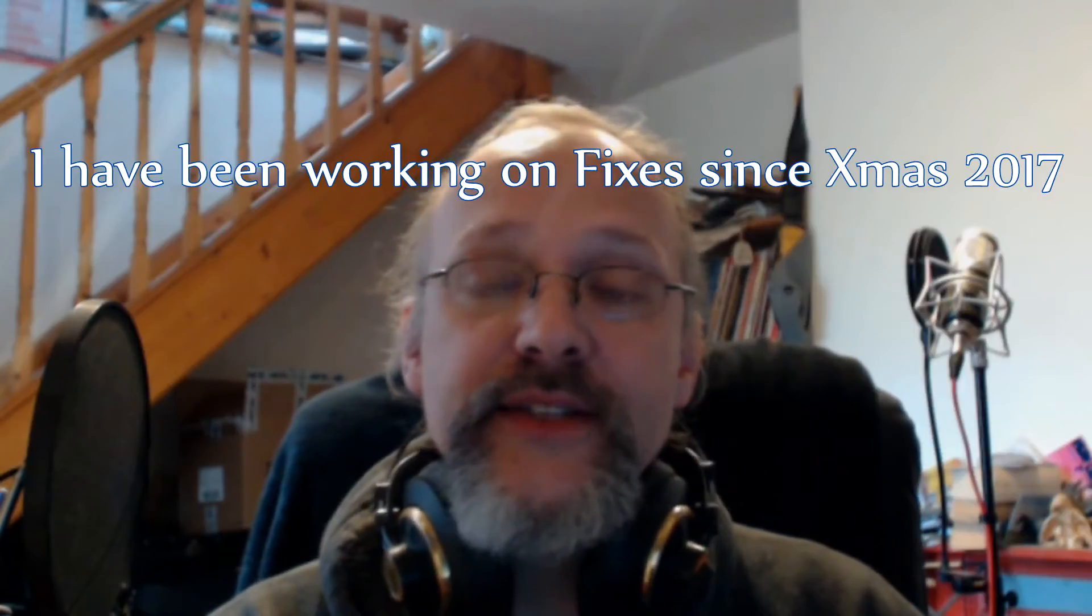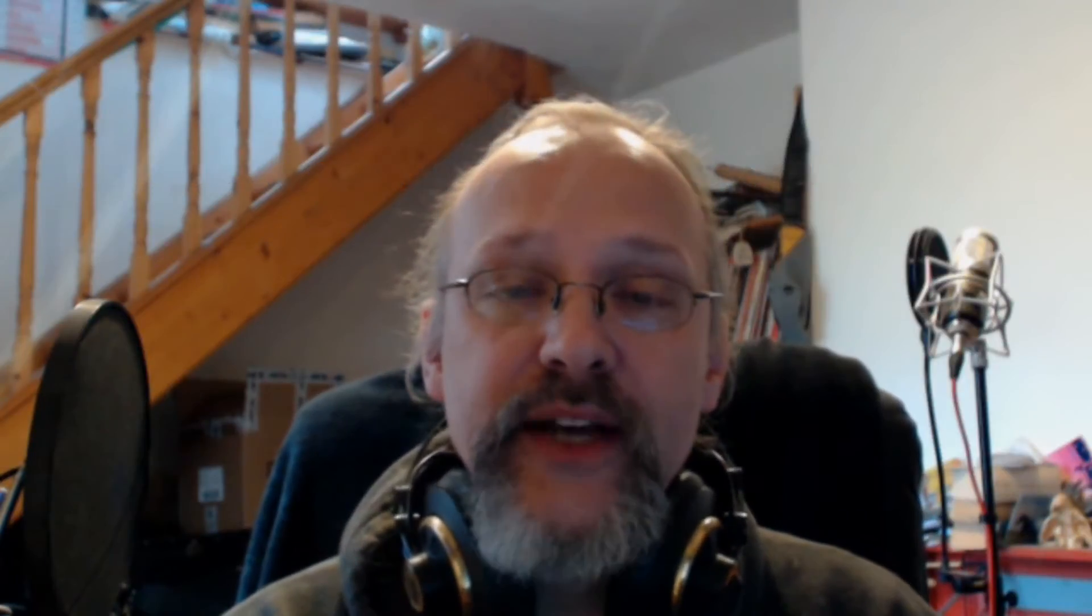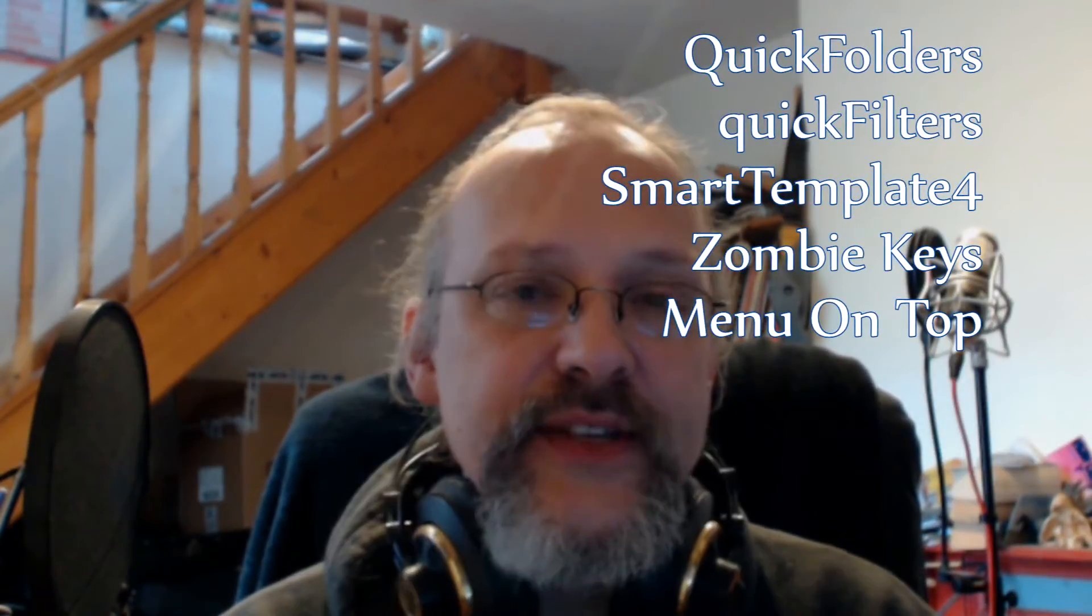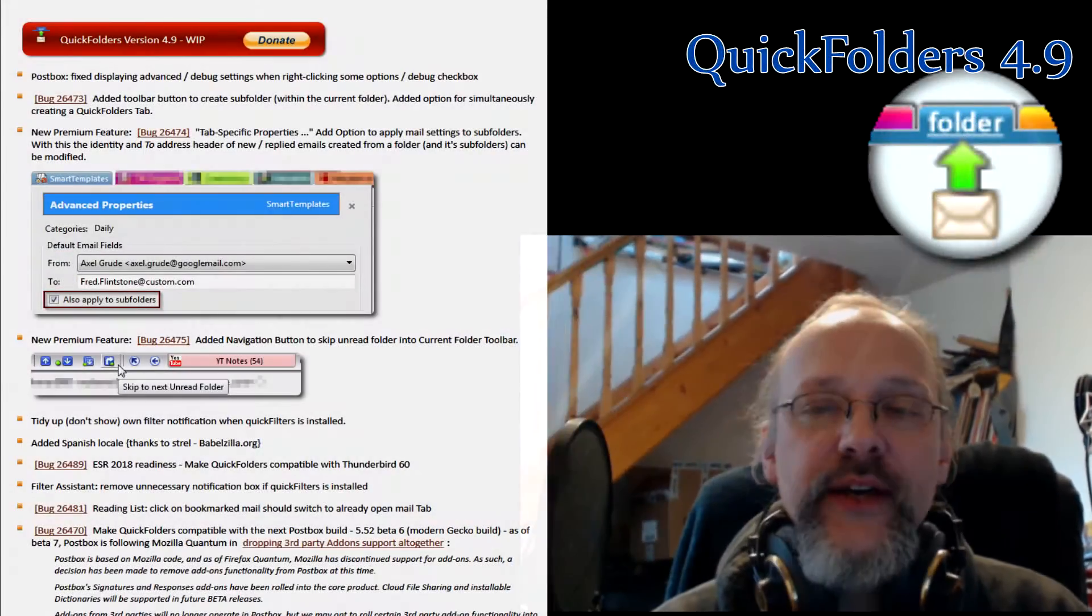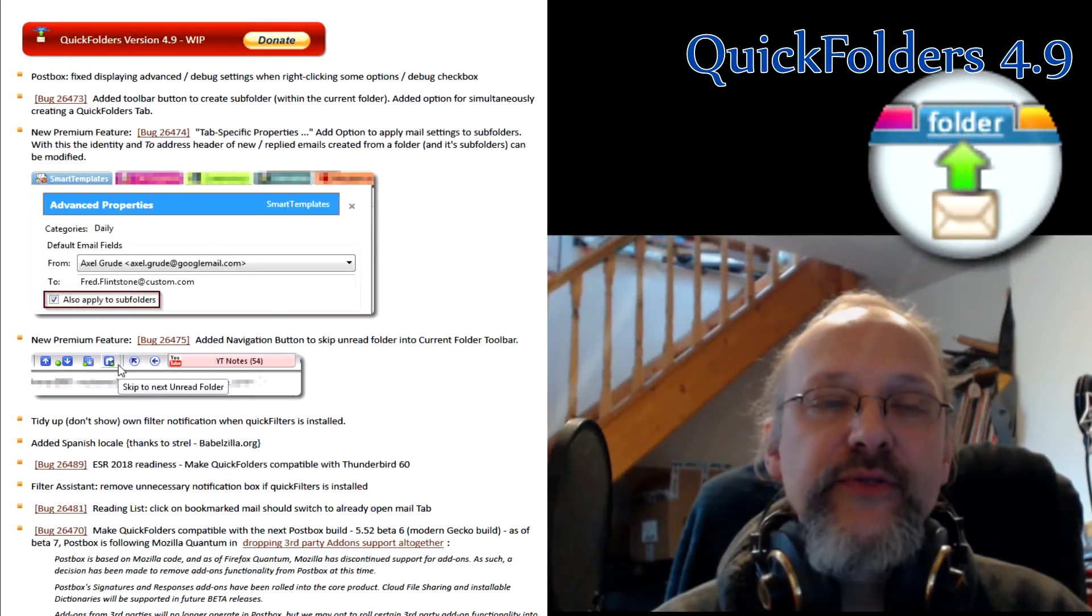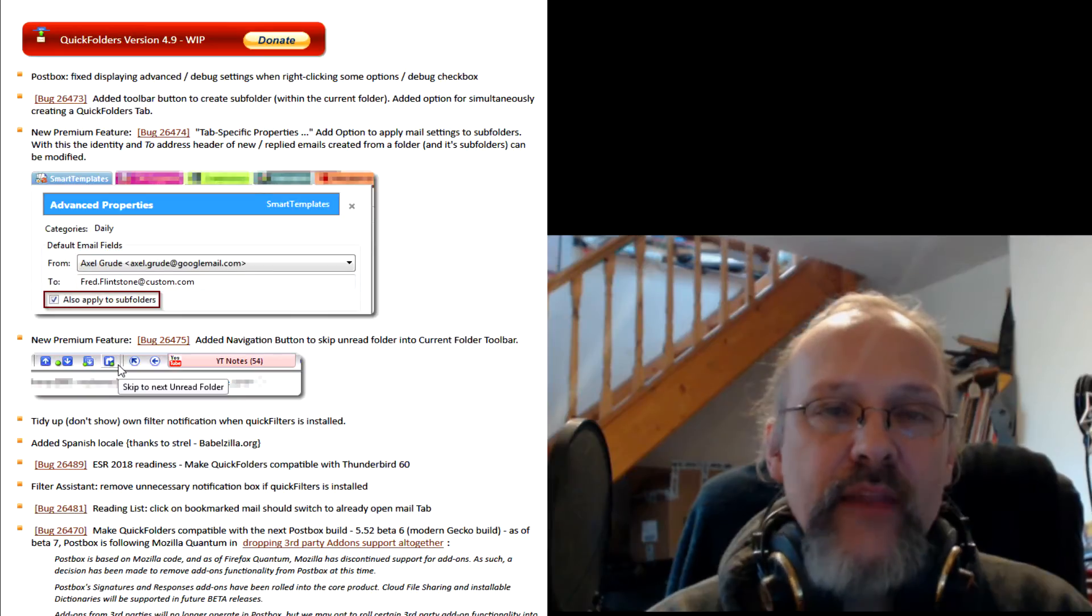I've worked on all my extensions to stay compatible and I'm releasing new versions of my mail addons this March. I'm starting today with Quick Folders 4.9, which also has some new features, both free and premium.